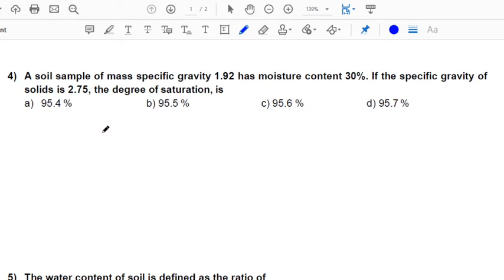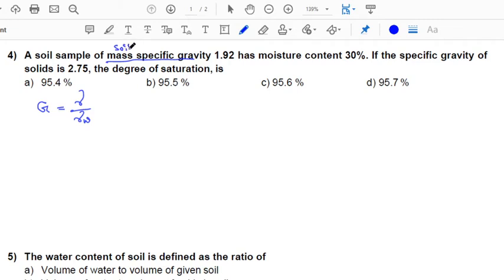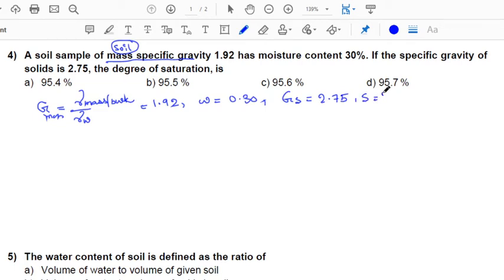Question 4: a soil sample has a mass specific gravity of 1.92 and moisture content of 30%. The specific gravity of solids is 2.75. Find the degree of saturation. Mass specific gravity equals gamma bulk divided by gamma water, so this value is 1.92. Moisture content is 0.30, specific gravity of solids is 2.75, and we need to find the degree of saturation.